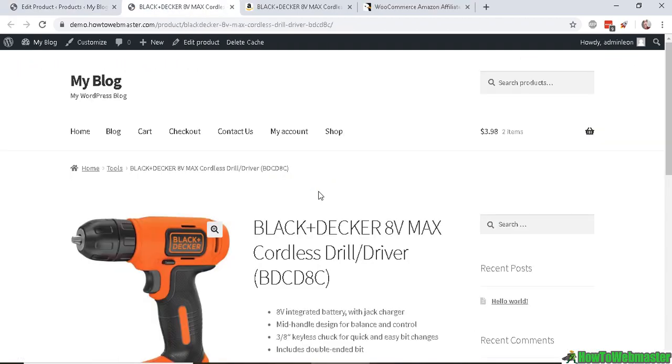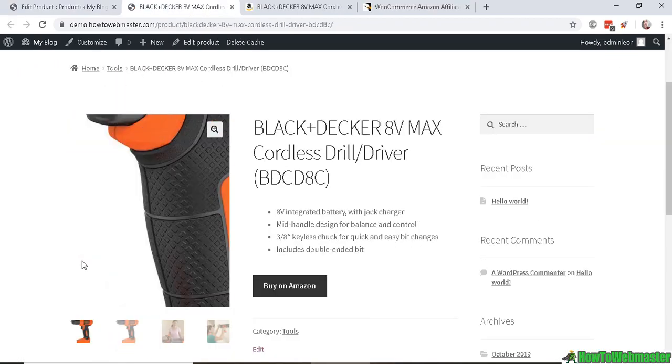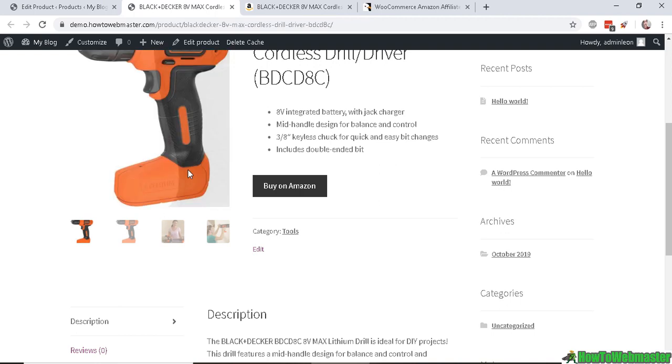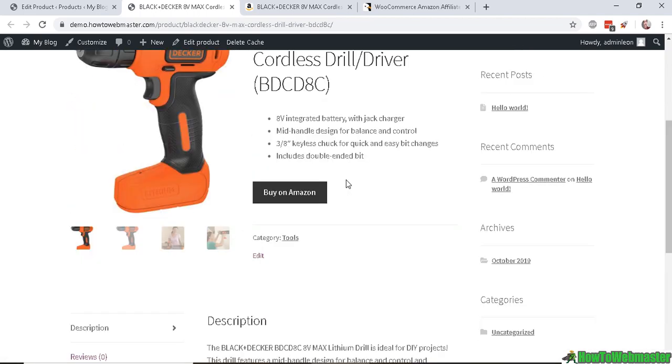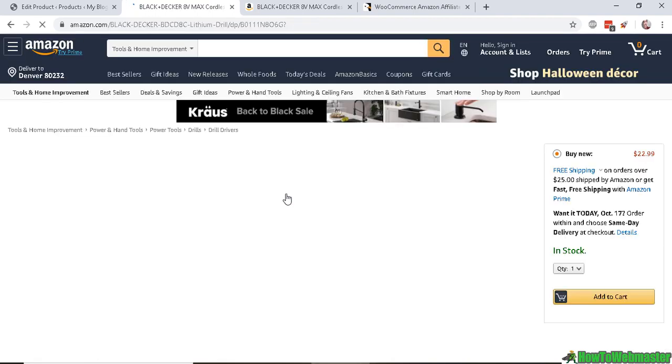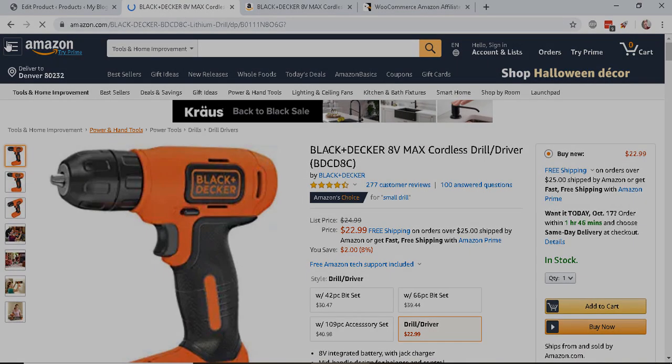Let's view the product. There's our Amazon product right here. It's got all the galleries and the Buy on Amazon button, and the price is hidden. Let's click on Buy on Amazon, and as you can see, it goes directly to Amazon.